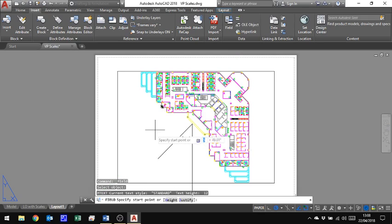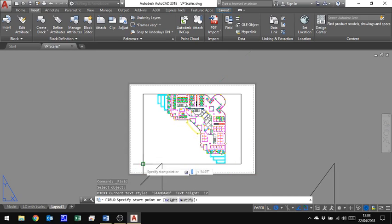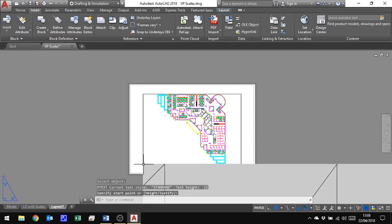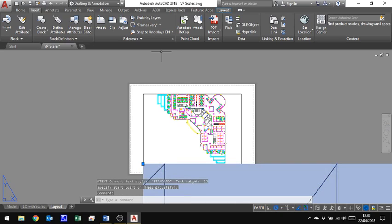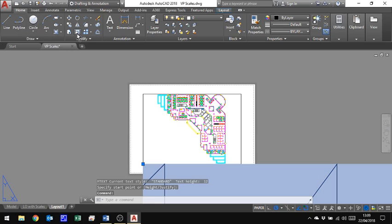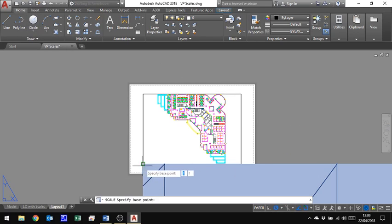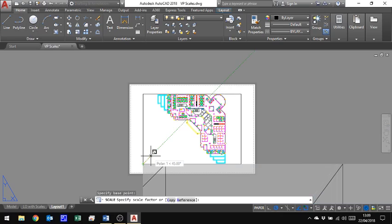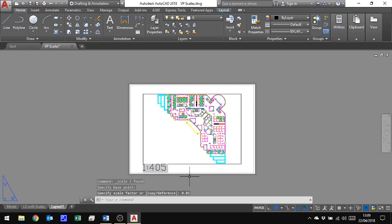And it's gone in huge because it's gone in as big as my current text size, which is actually set up for working in the model space, not in the paper space. So I'm simply going to select it and shrink it down using the scale tool. So I will choose that corner as a base point, and I will make it 0.05.